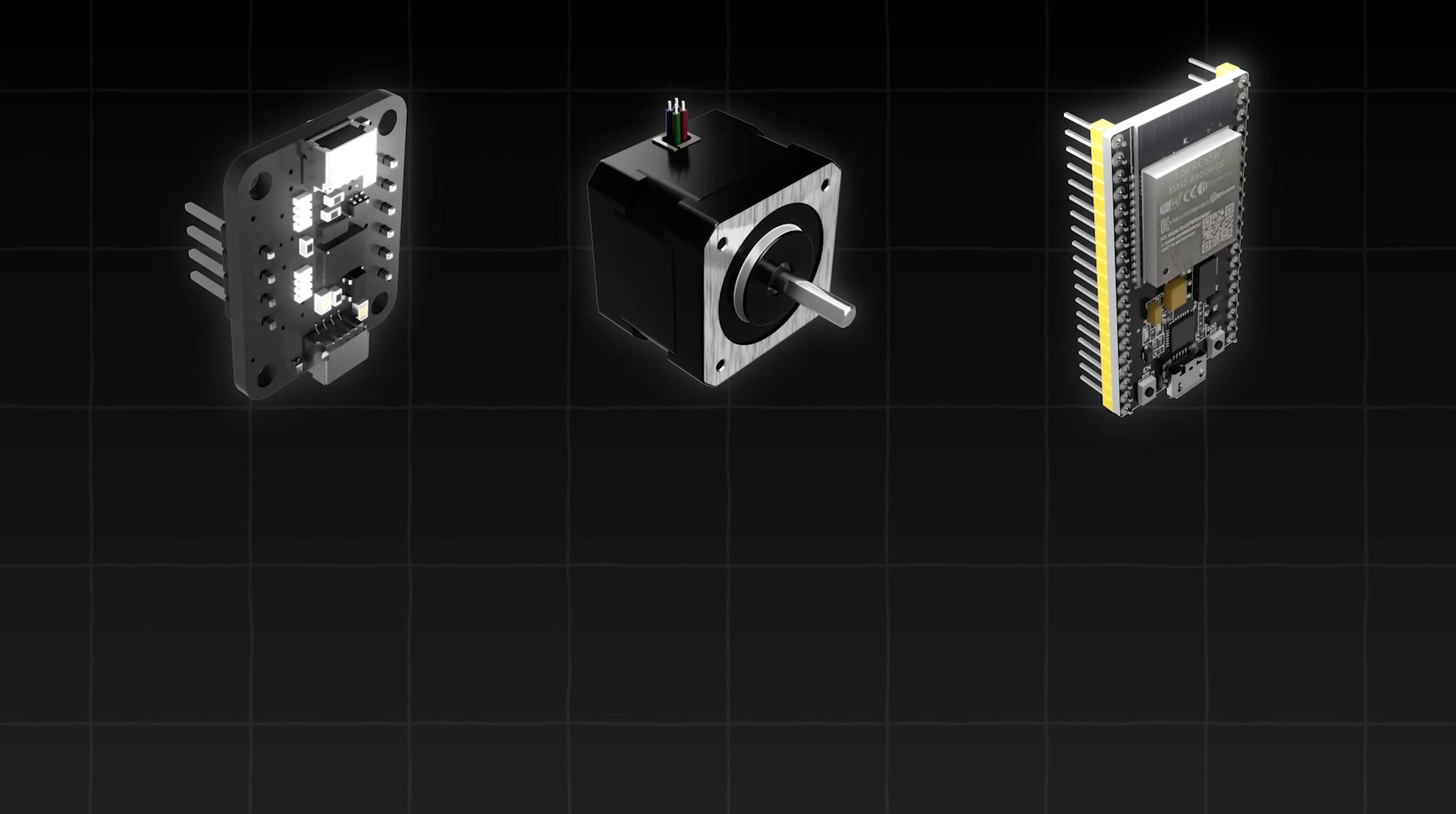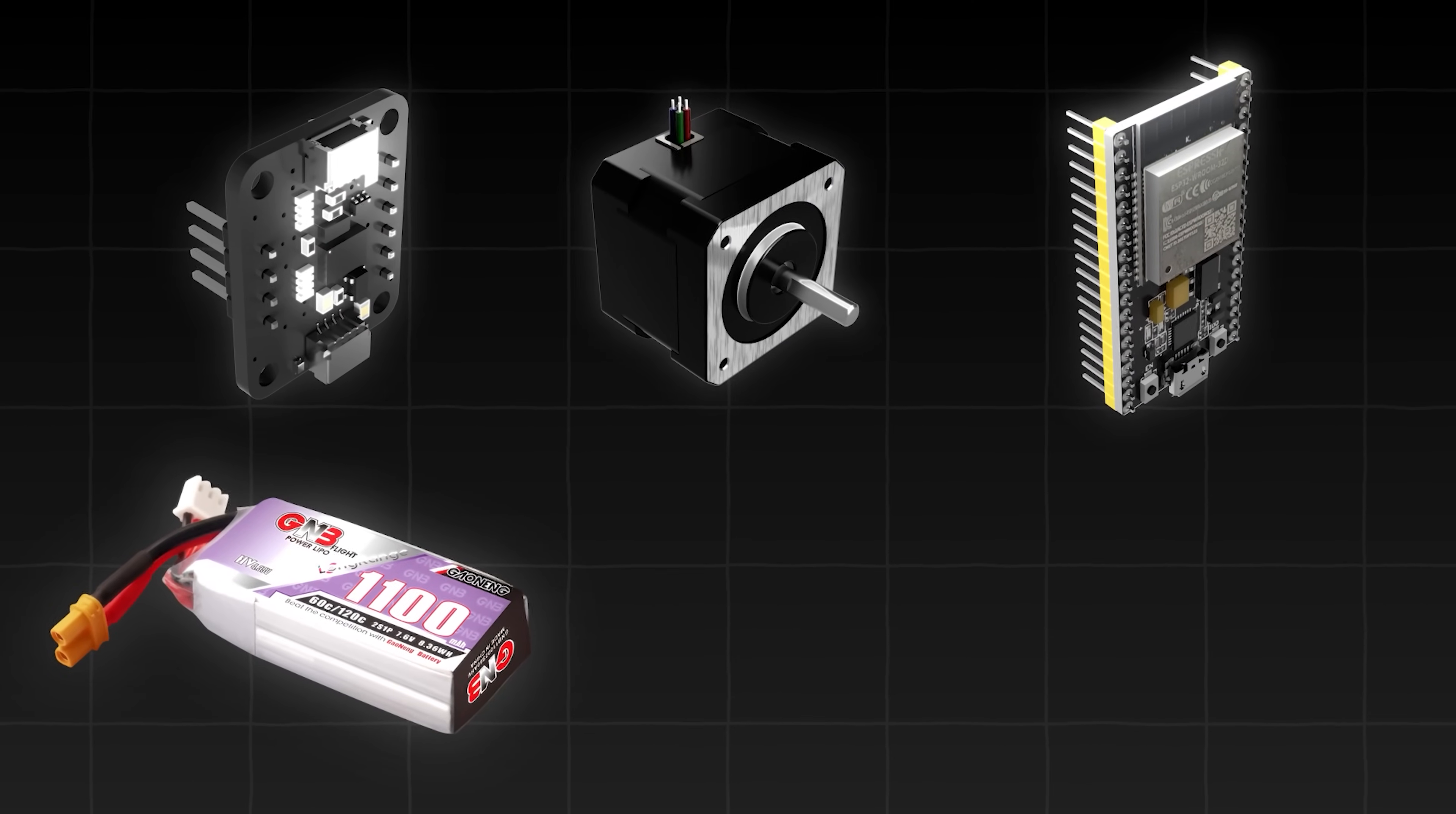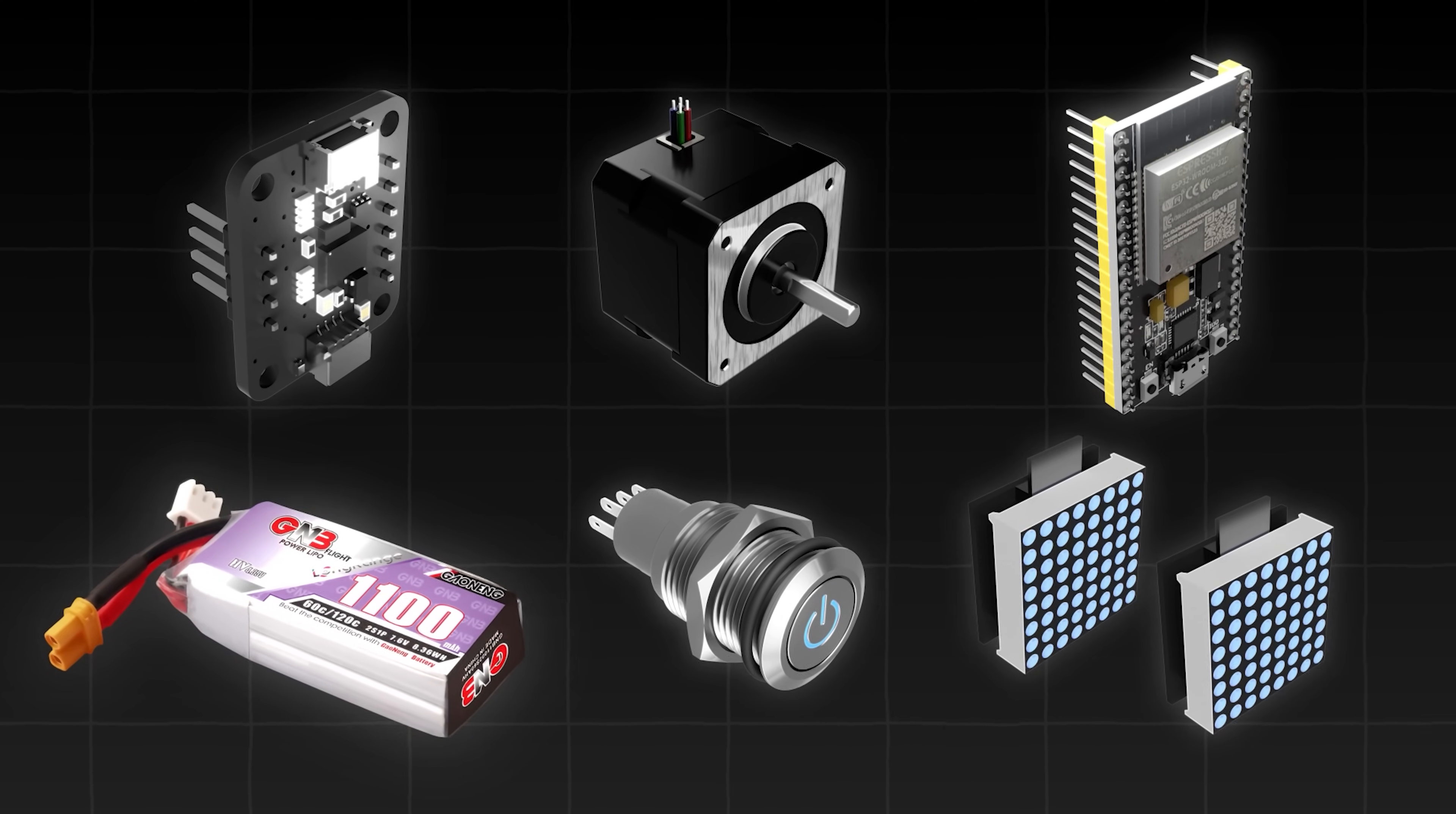After those three main components, we're going to harvest some more parts. So firstly, a 14.8V, 1100mAh LiPo battery to power this thing, a cool-looking on-off switch, and two screens to give our robot Nyx some personality.